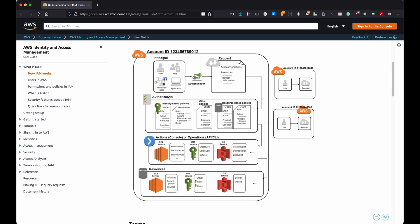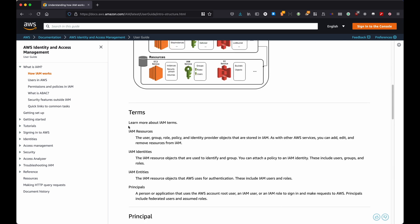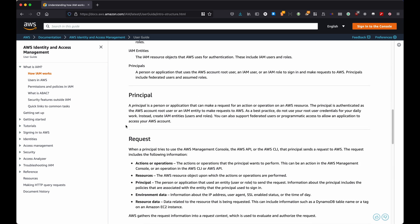All right, this is done through something called a policy, which is essentially a JSON document. This JSON document has some parts in it, and those parts are the version, which is the policy version, for example 2012-10-17, which is usually the one that is used, the ID which is the policy identifier, then we have a statement.